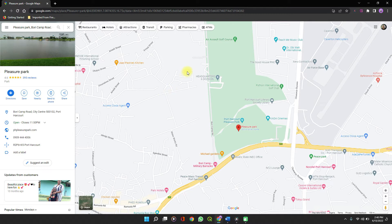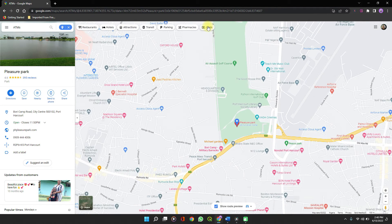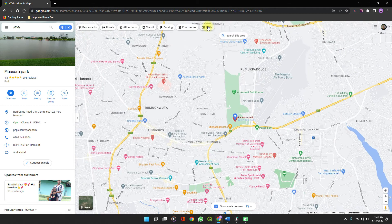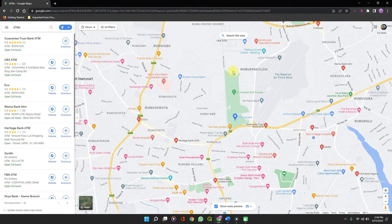To find amenities near you — things like pharmacies, ATMs, attractions, hotels, restaurants — it's easy from a single click. Let's check out ATMs.